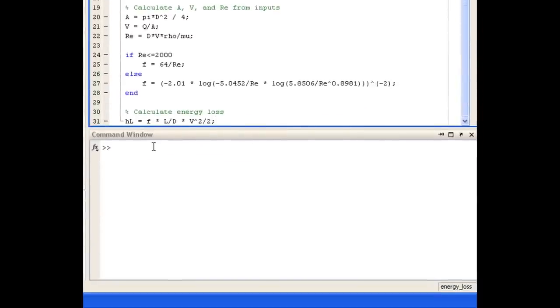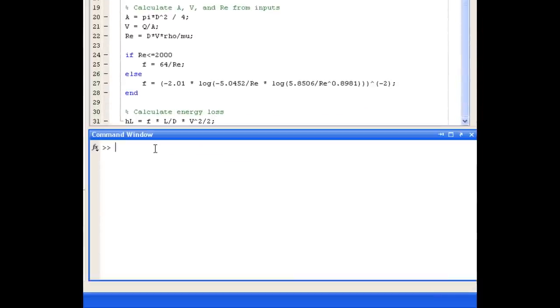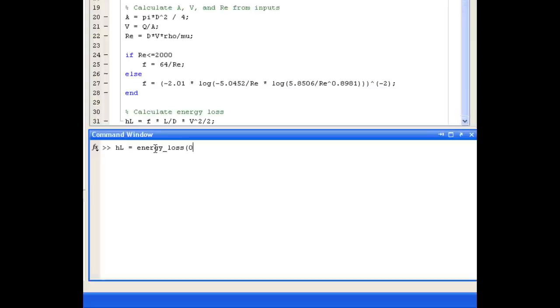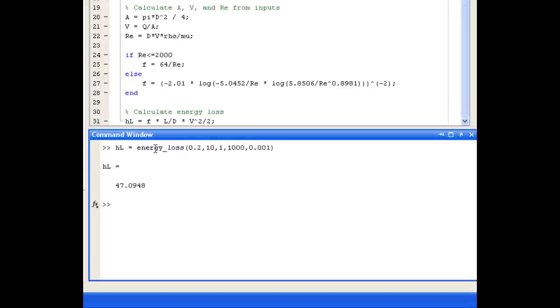So now we can save and test the function. You're given some values in the question to test your function with, so we'll use those. You can define them and assign them to variables in the workspace before running your function, or as we're going to do here, we can just enter the numerical values as direct inputs to the function. And you can see that that returns the answer that we were expecting.